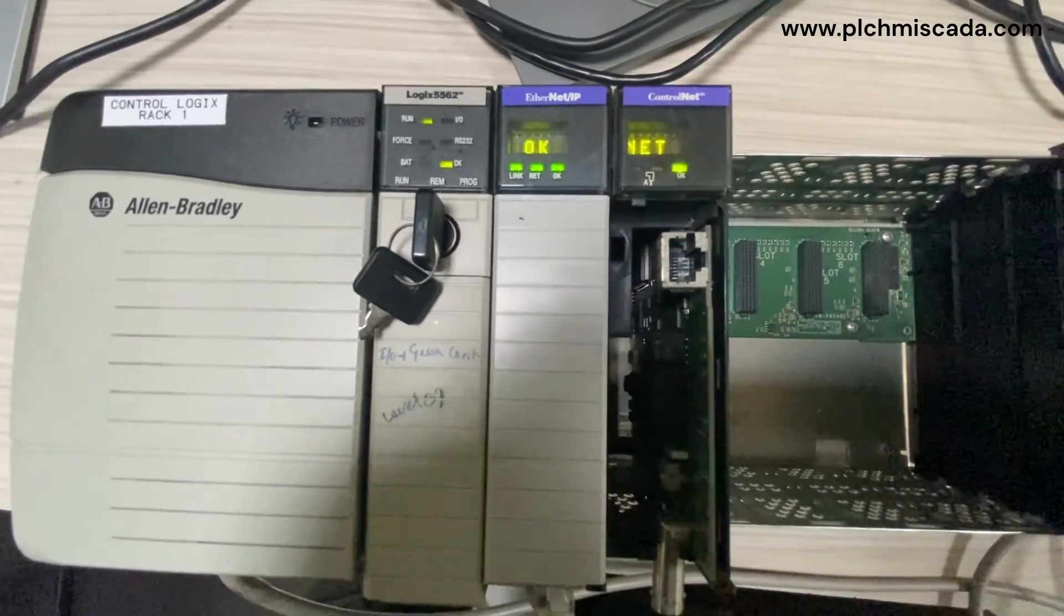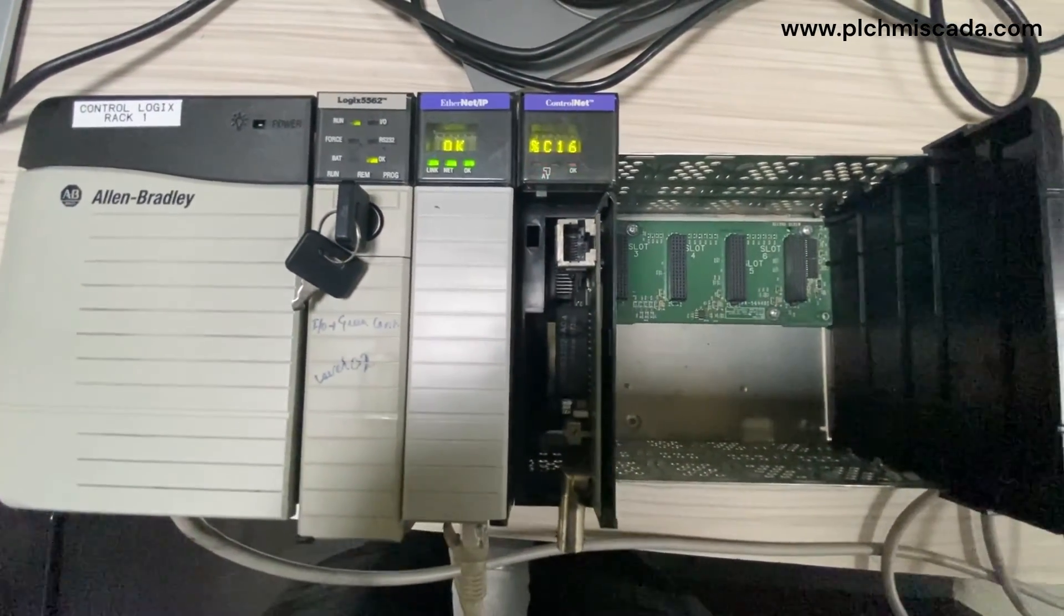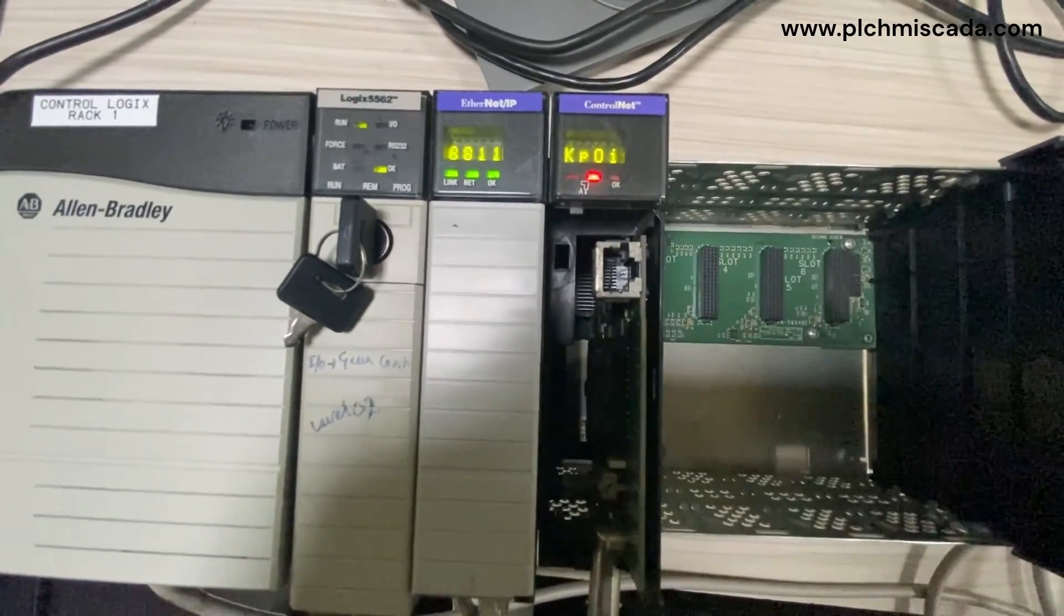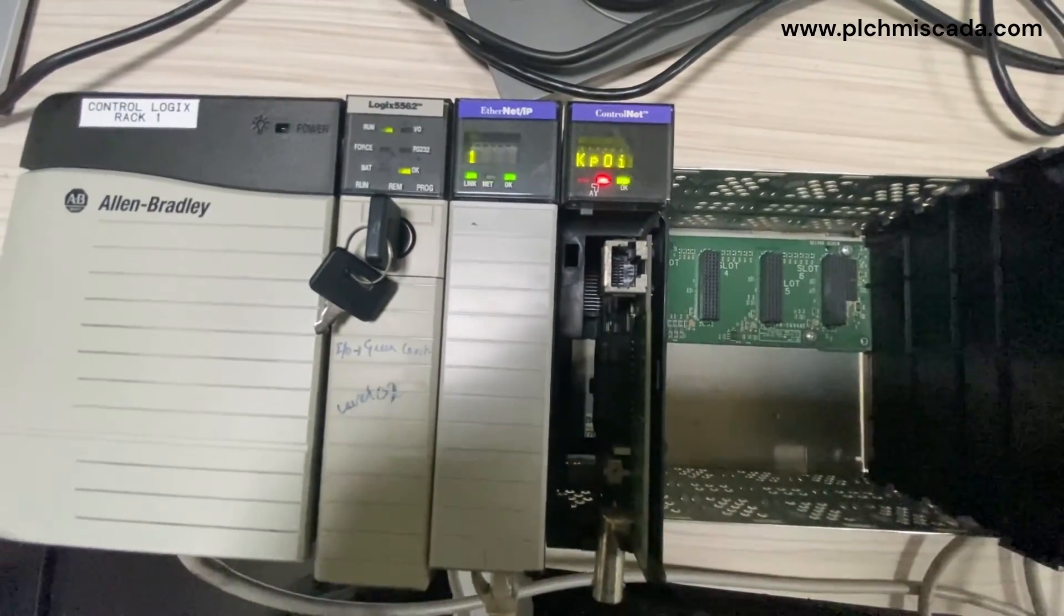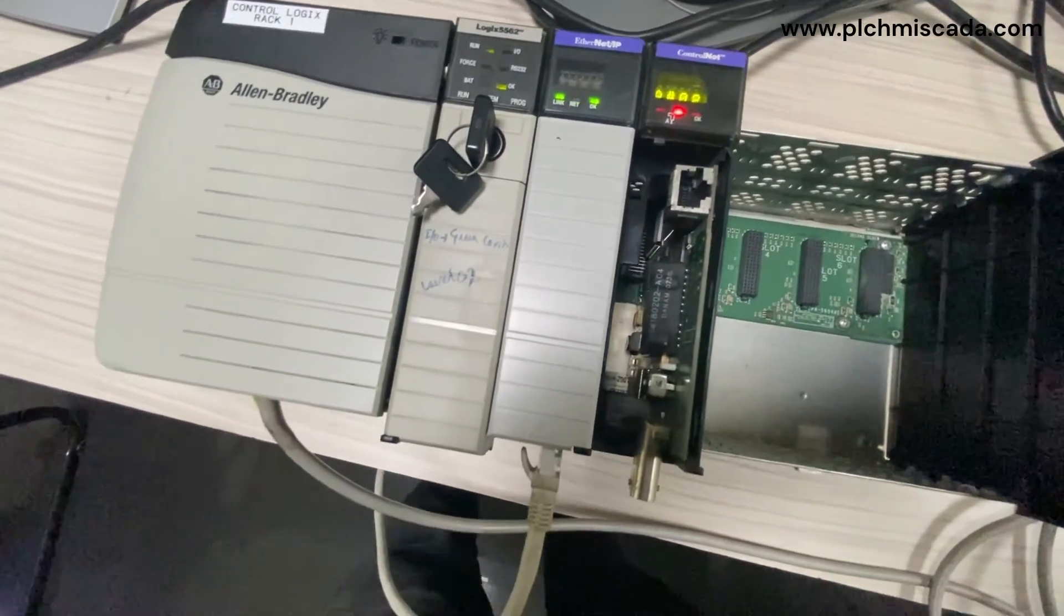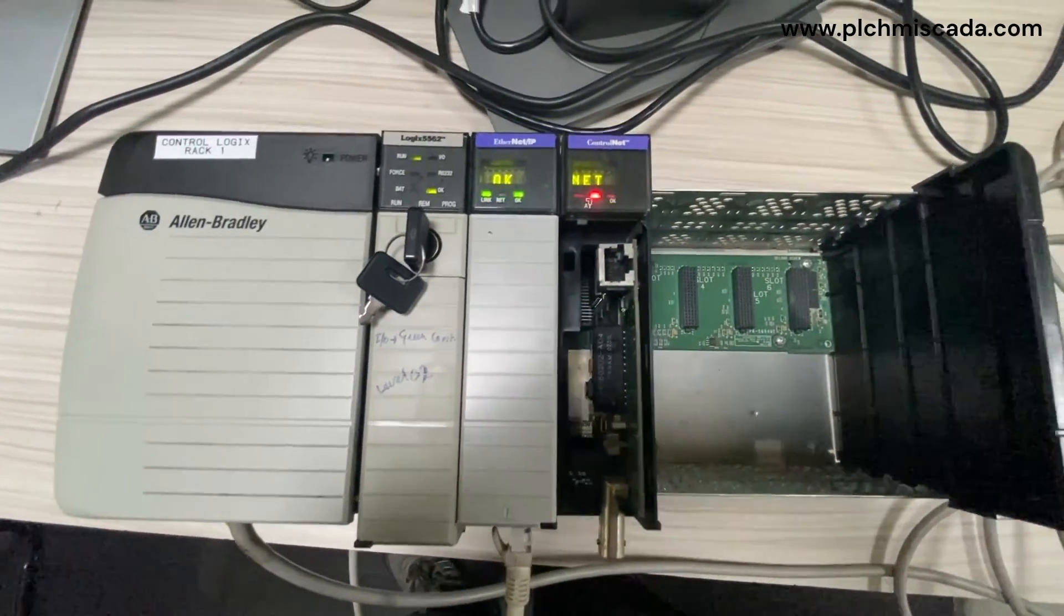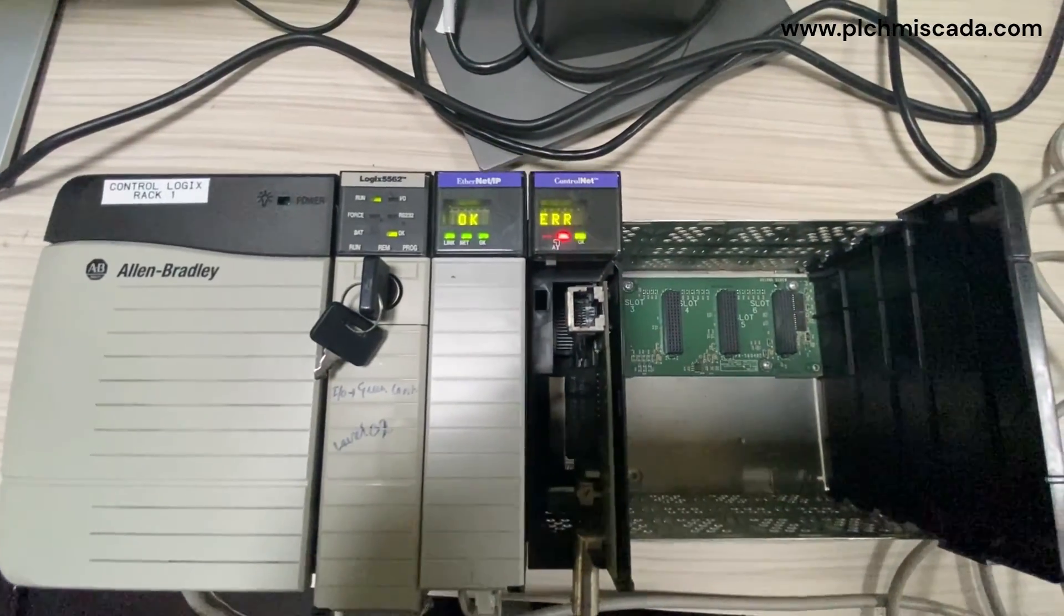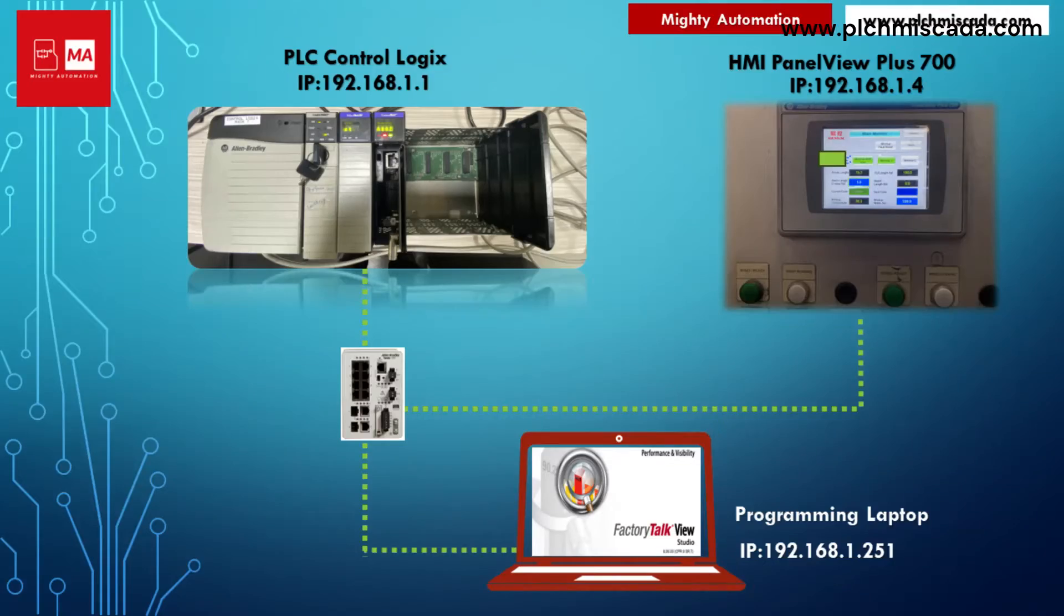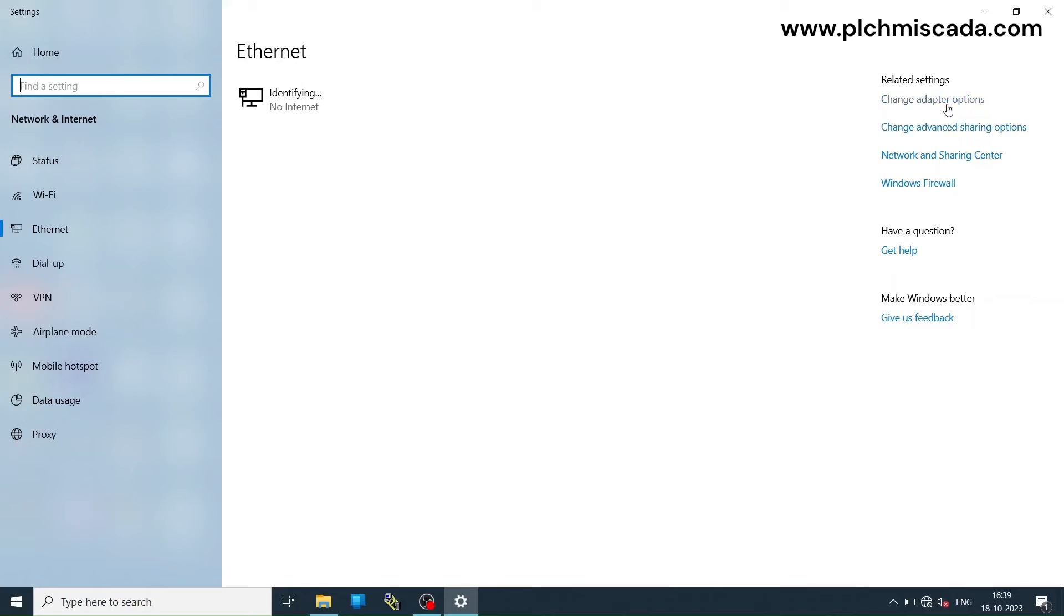For this activity, we have to connect our programming PC to the PLC network. In this example, our PLC network IP address is 192.168.1.1 and PLC is in slot 0 of the chassis. Now follow the steps in the video for uploading process.